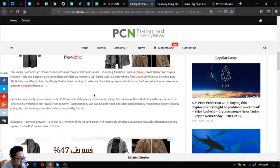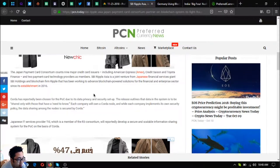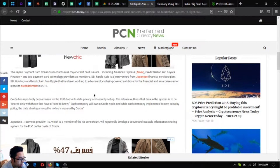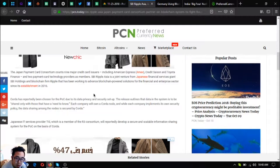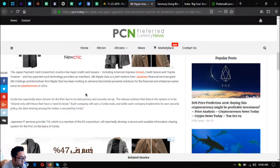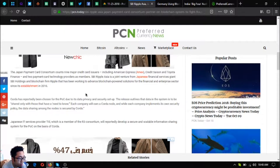The Japan Payment Card Consortium has nine major credit card issuers including American Express, Credit Saison, and Toyota Finance, and two payment card technology providers as members. SBI Ripple Asia is a joint venture from Japanese financial services giant SBI Holdings and blockchain firm Ripple that has been working to advance blockchain powered solutions for the financial and enterprise sector since its establishment in 2016.